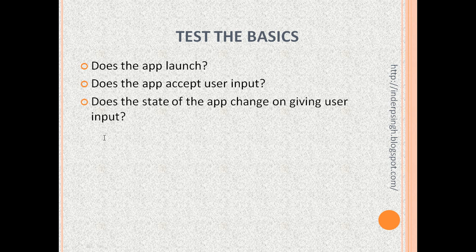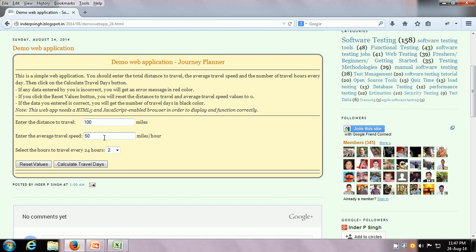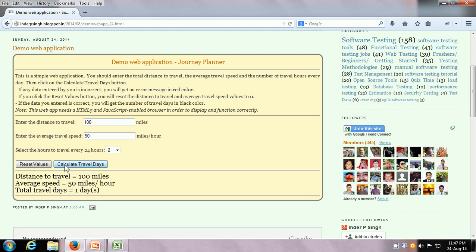The next thing we can test is: does the state of the app change on giving user input? We have already entered some values. We can click the Reset Values button and our expectation is that everything will revert to its original value, or we can click on the Calculate Travel Days button. Let us try both. First let us click on the Calculate Travel Days button — yes, it is showing some results.